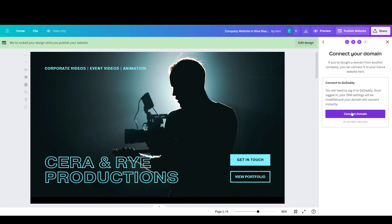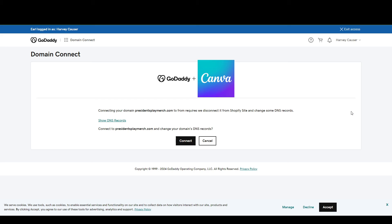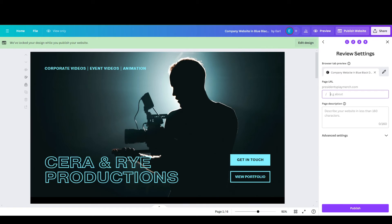Then we're going to need to connect the domain from here. The DNS settings will be automatically changed from the GoDaddy end, so we're going to do that. That will open up this account, and from here you can just click Connect. Once you do, it's going to automatically change your DNS settings for you. After which, you can just go back to your Canva website and continue to publish your website.